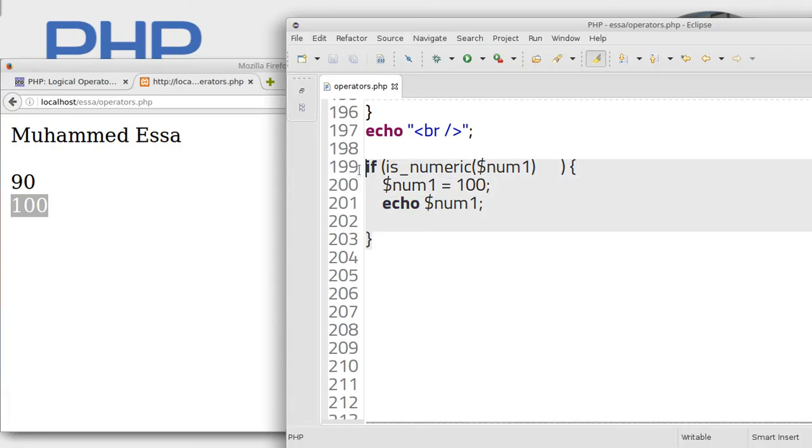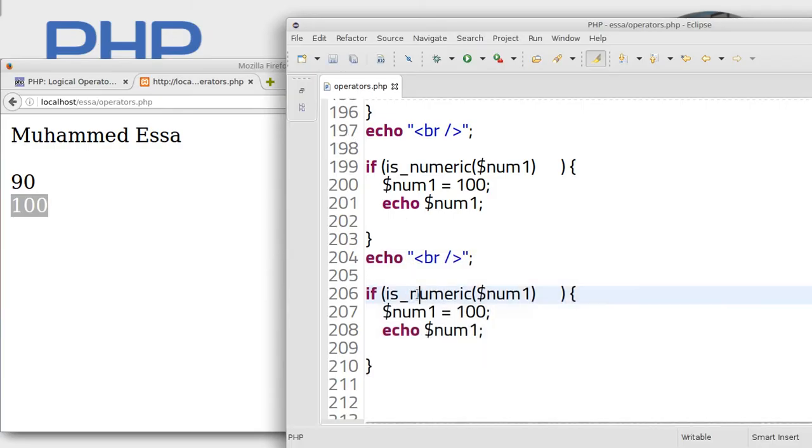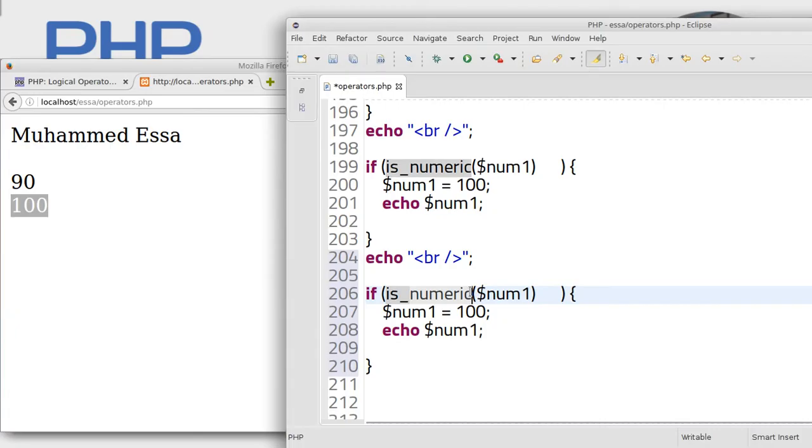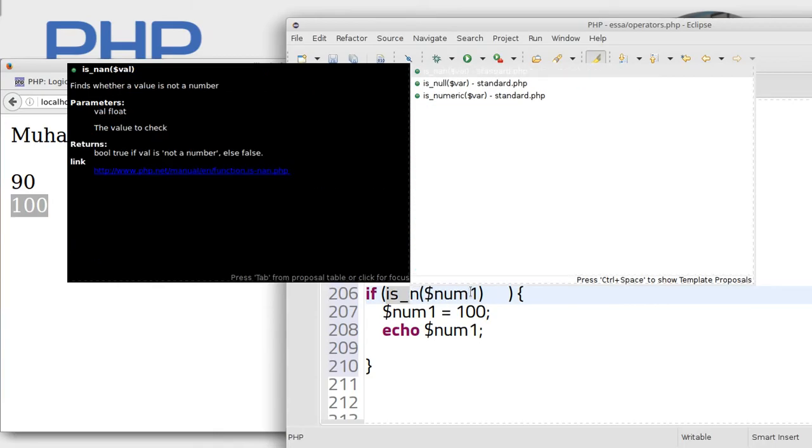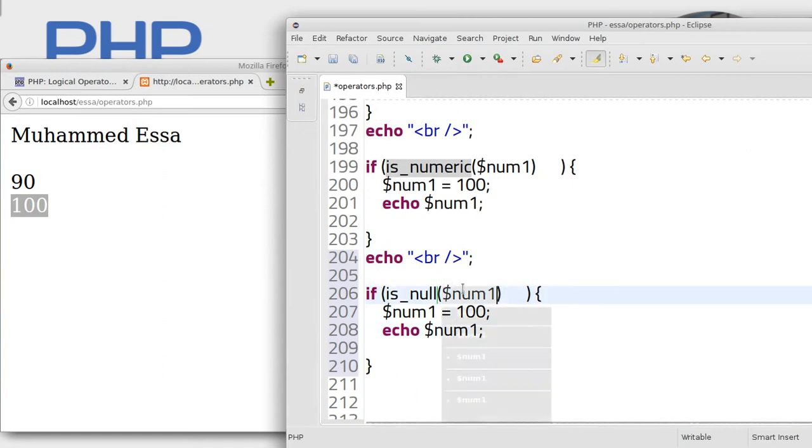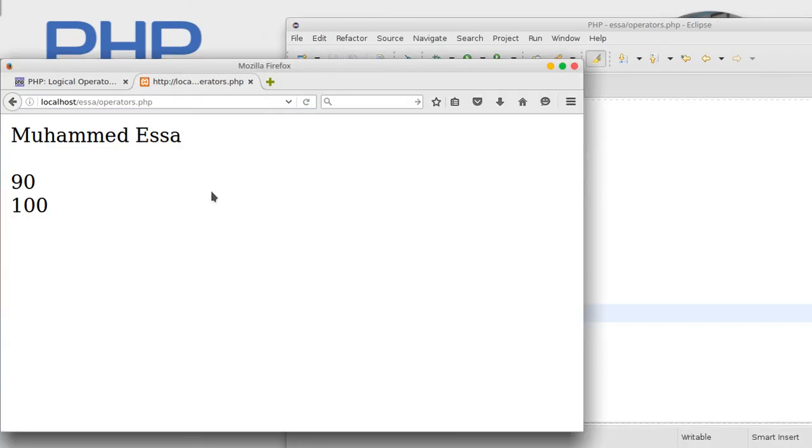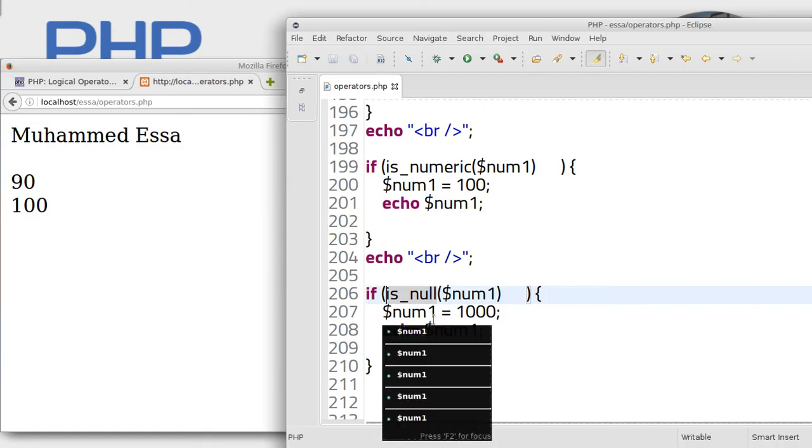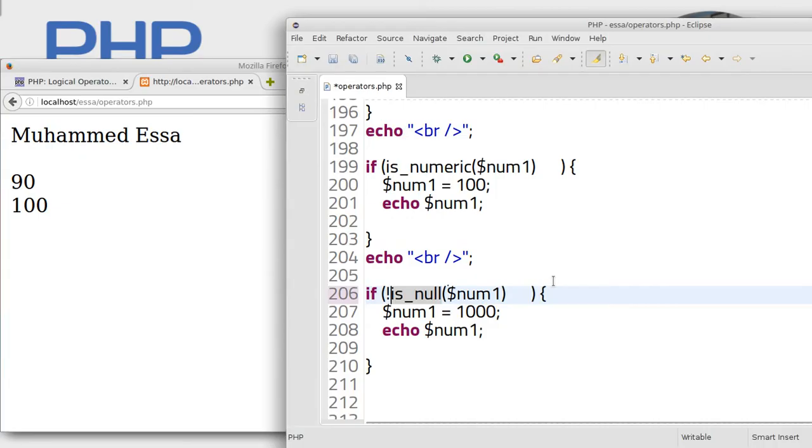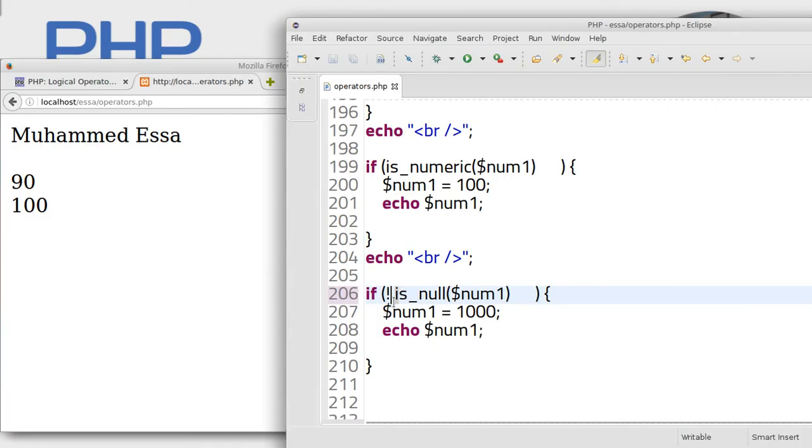Also you can use it for this, for example. Is_null. Is null, actually. If it's null, that means it will show 1000, for example. Save. Run. It will not show anything because zero is not null.